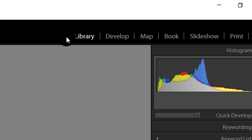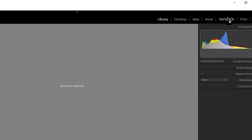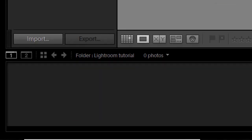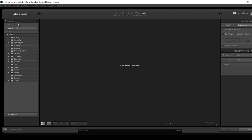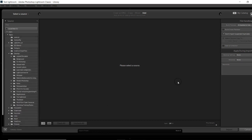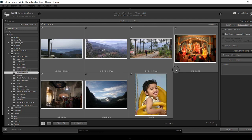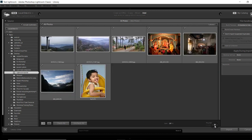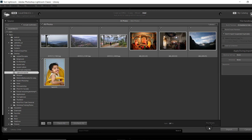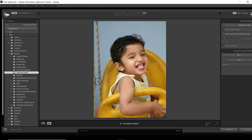For example, for developing your photo you will have to open the Develop module, and for making a slideshow or web gallery you will have to use their respective modules. For starting your work, first you will have to import your photos. Open the Library module by clicking on its icon, then click on the Import button. Inside the import dialog there are three columns: in column one you can select the source of your image, column two shows the images you are going to import, and in the third column you can decide how you want to handle the imported images. Make sure the images you are going to import are selected and hit Import.